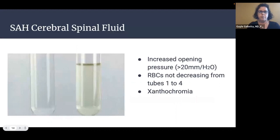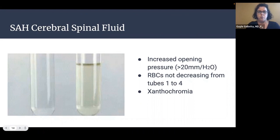If you perform a lumbar puncture to rule out subarachnoid hemorrhage, look for an increased opening pressure greater than 20 millimeters of water, red blood cells not decreasing from tube one to four if it is a traumatic tap, and xanthochromia — a yellowish tinge from the breakdown of hemoglobin, demonstrated here on the tube to the right.